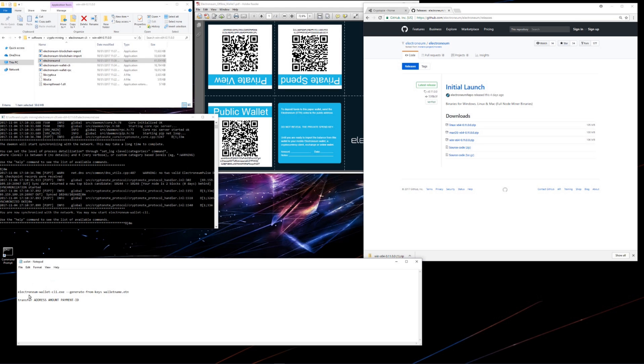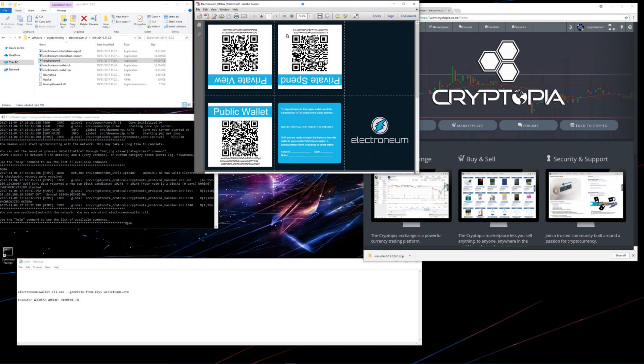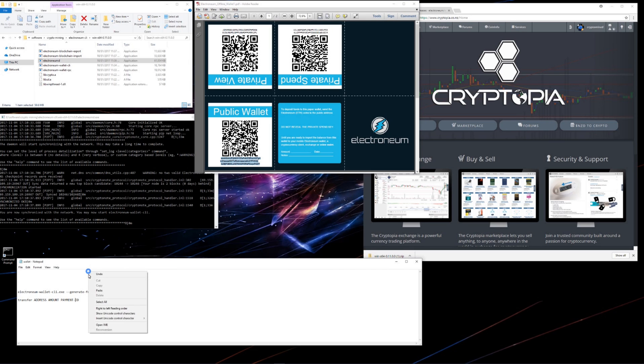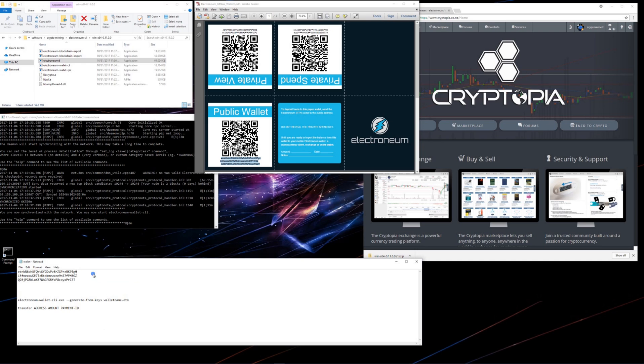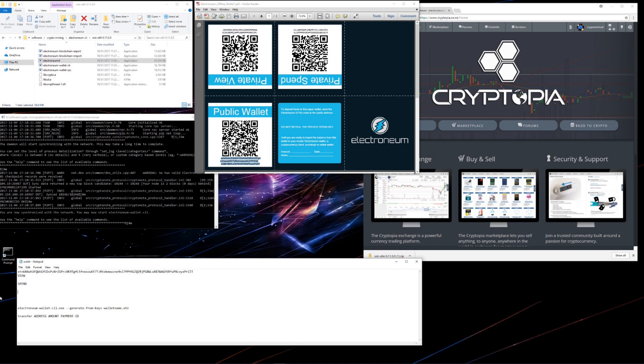But before I do that, I'll set up the commands that I'm going to use with the CLI wallet. I'll take my public wallet address and paste it into this text document. I'll get rid of the line breaks, the spaces. Now my address is all one line. I'll type in view here, spend, and I'll type address above the public wallet, just so I remember that's what it is.